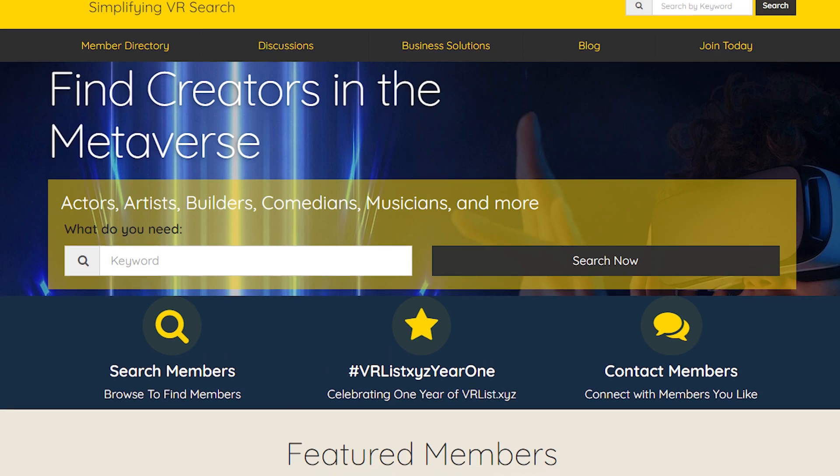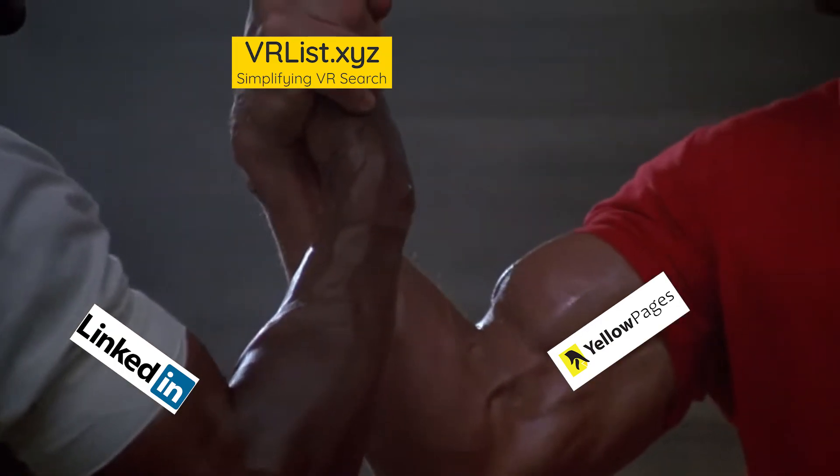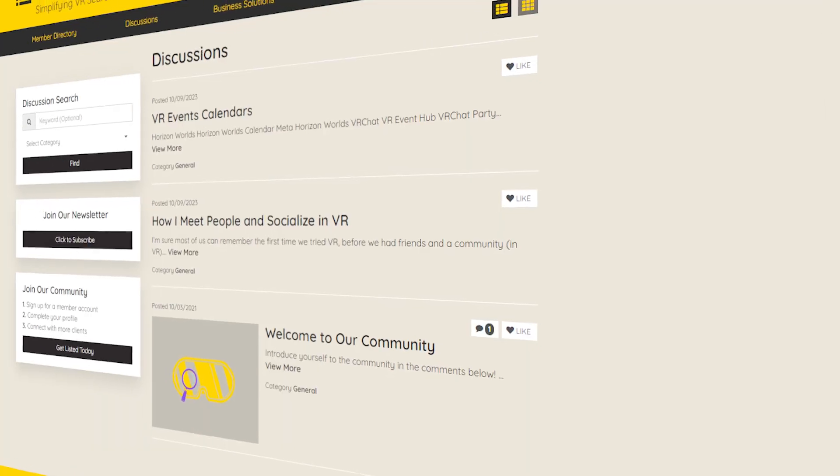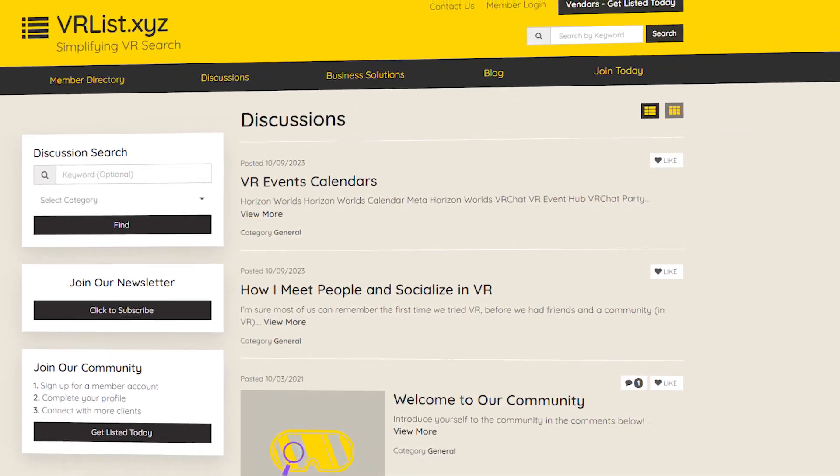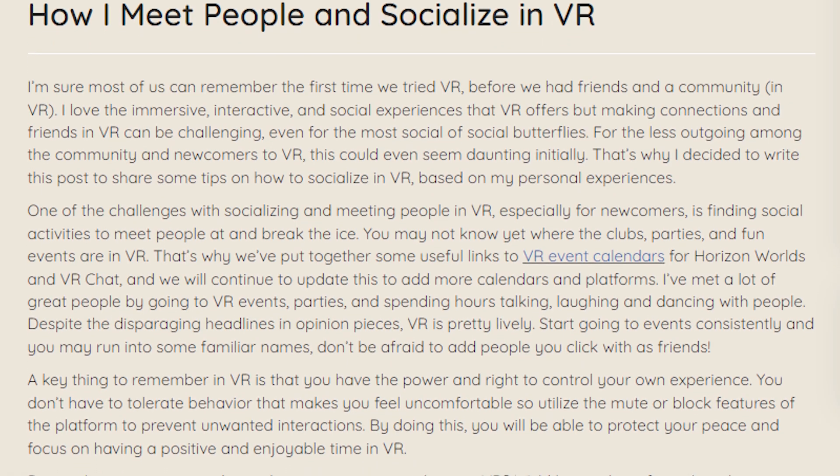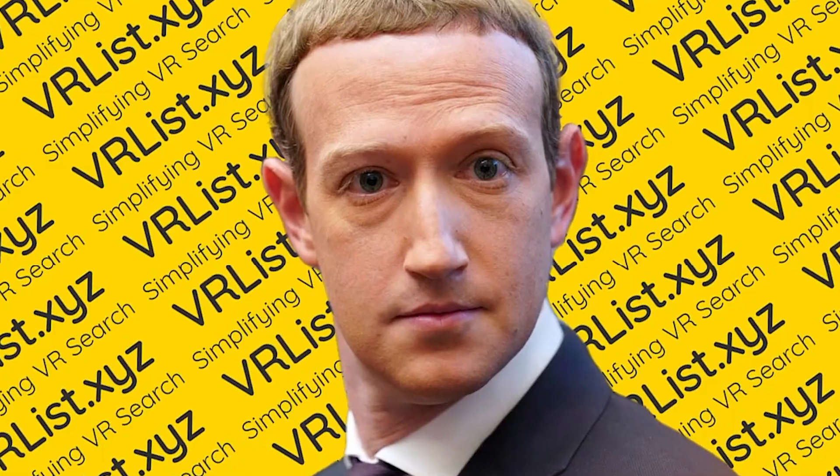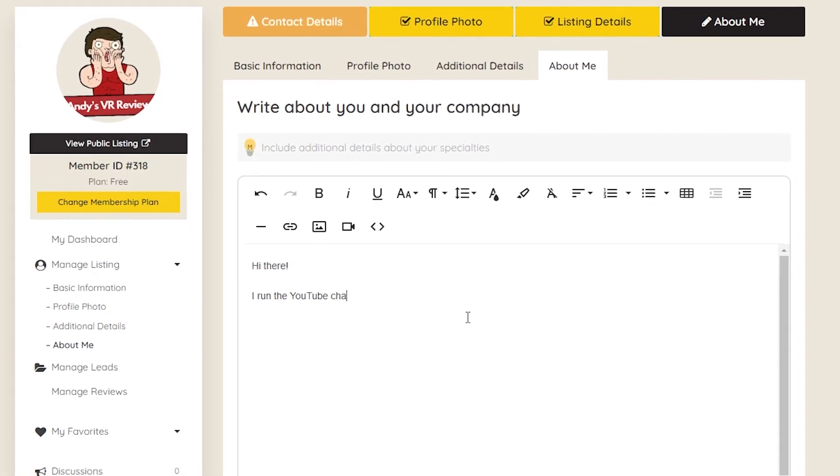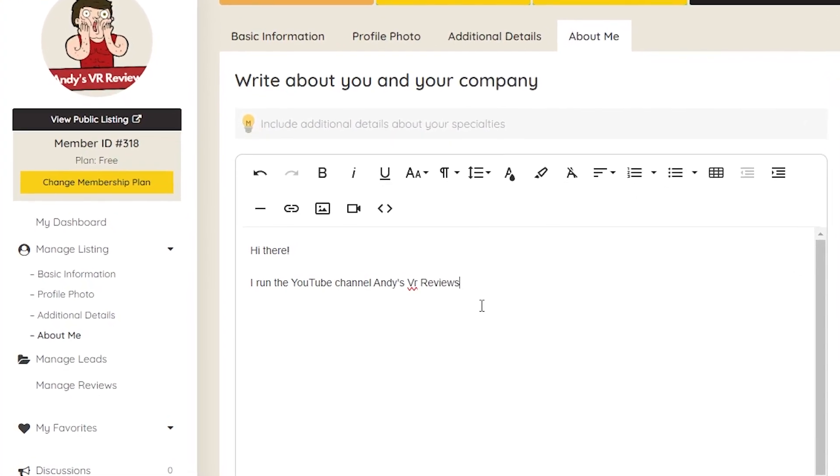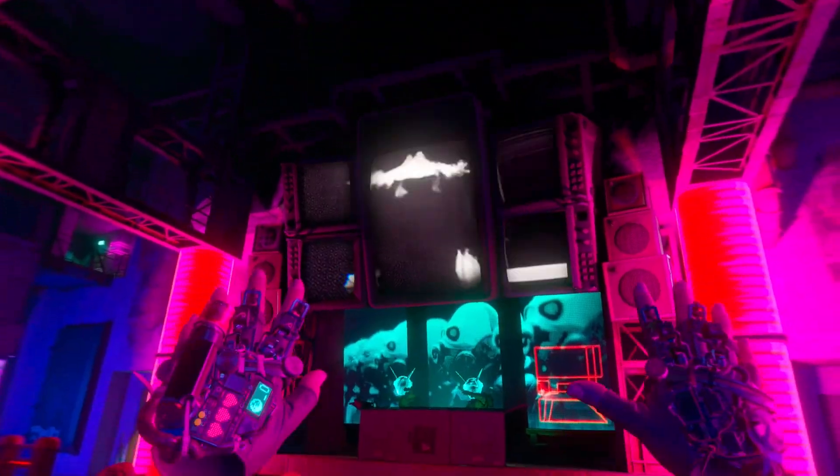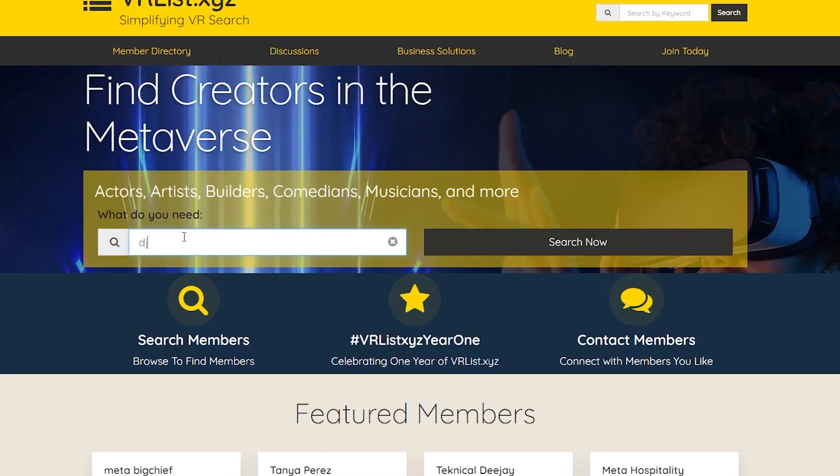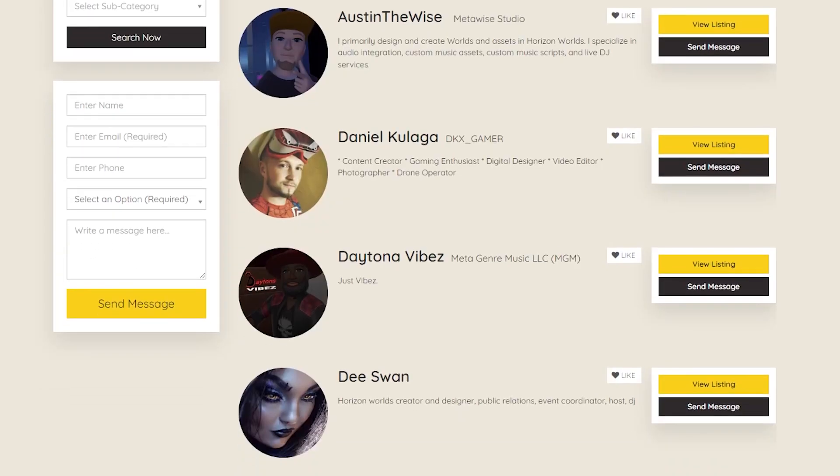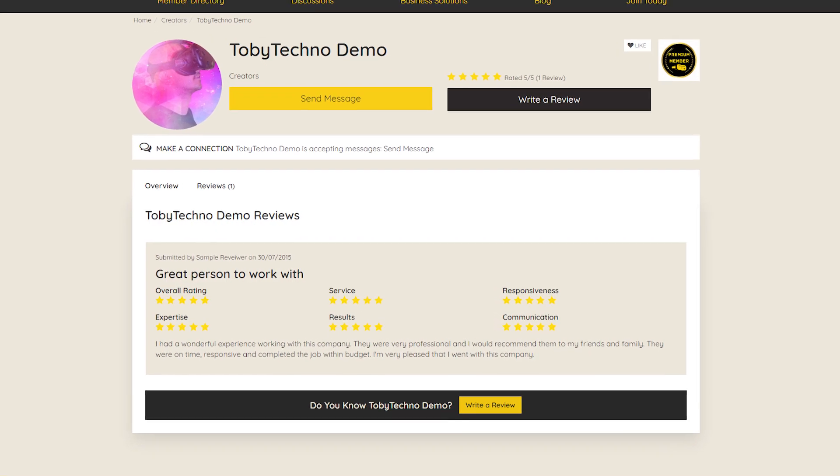vrlist.xyz is like LinkedIn meets the yellow pages but tailored for VR businesses and enthusiasts. They offer an amazing discussion board with community resources, a VR event calendar, and tips on how to meet and socialize with fellow VR enthusiasts. It doesn't matter if you're a business owner or a freelancer, you can list your services and connect with others in the VR industry seamlessly. Let's say you're hosting a virtual party and you need a DJ. With vrlist.xyz it's as easy as typing DJ into the search bar and then getting a list of potential candidates. From there you could send them a message, read reviews, and much more.